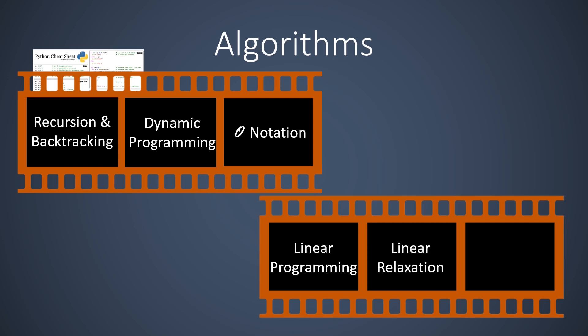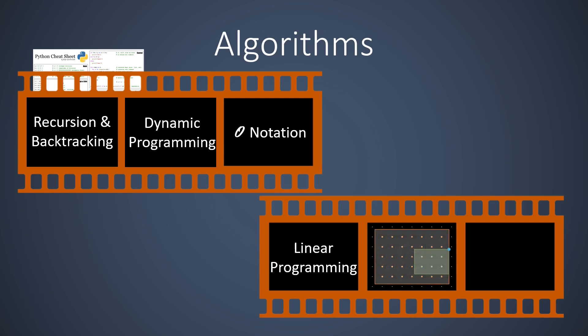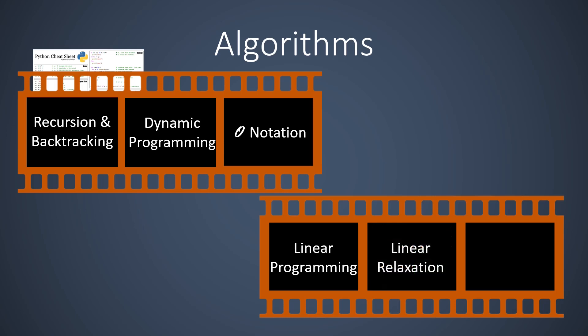In the next video we study integer linear programs. These are linear programs for which we insist that the solution variables need to have integer values. One idea is to naively solve the corresponding linear program. If the solution consists of non-integer values, we may round them to an integer. This technique is known as linear relaxation.